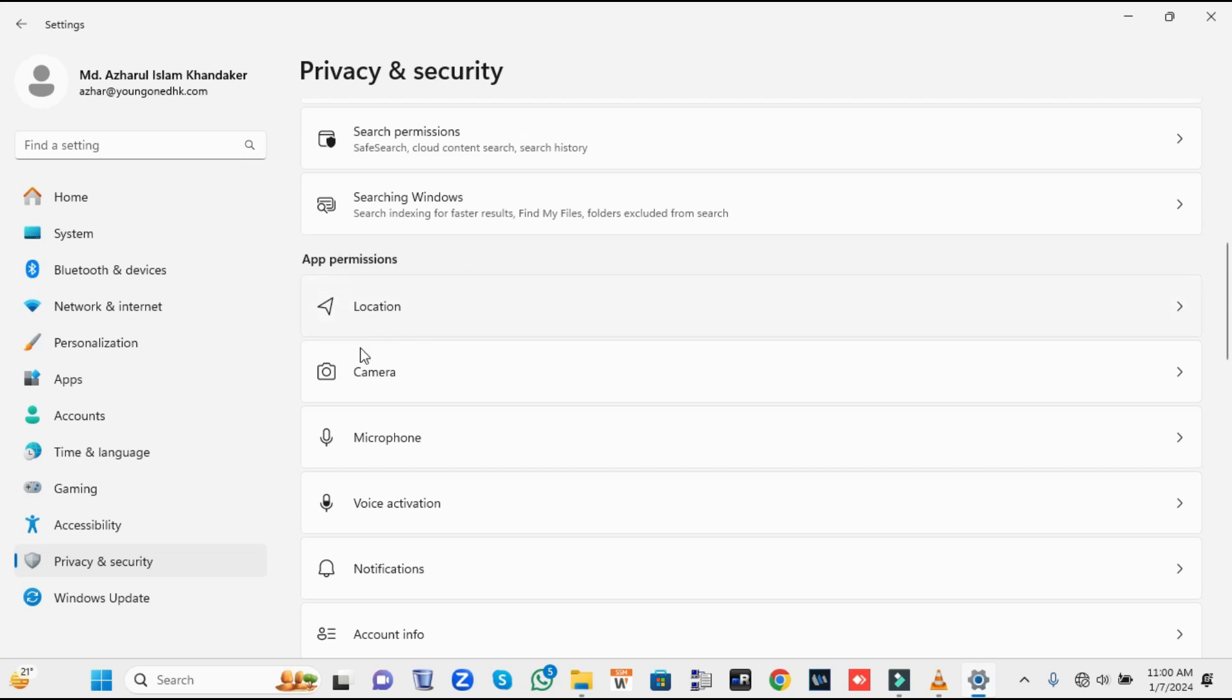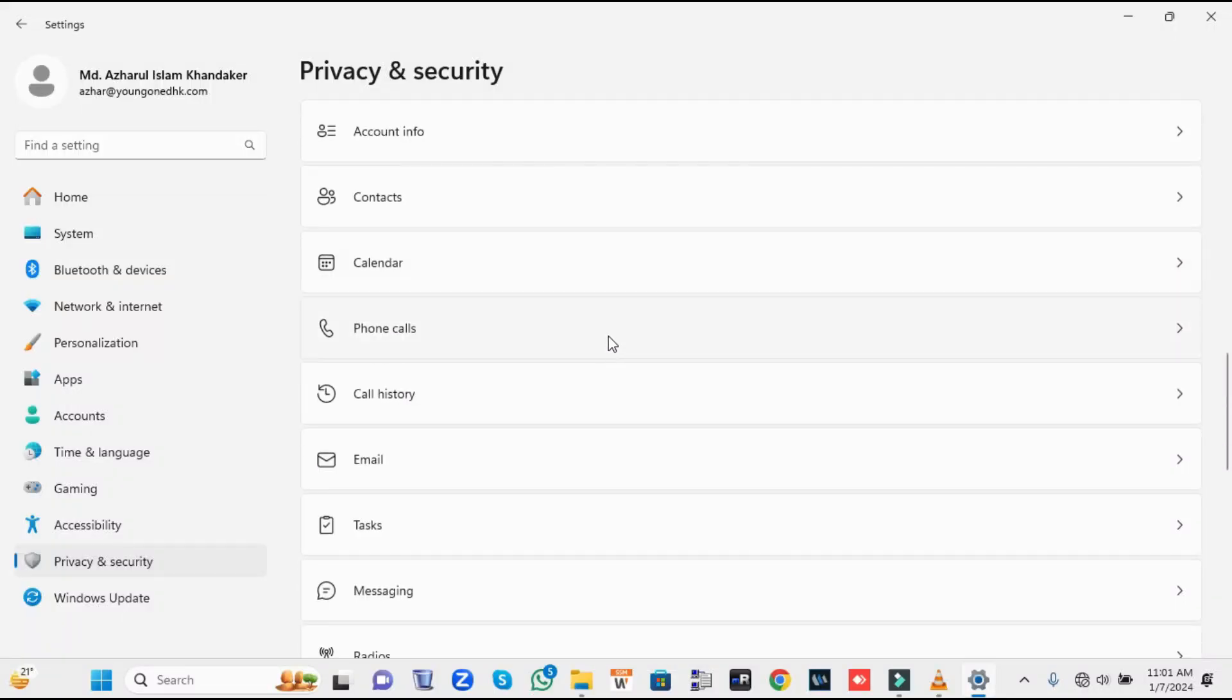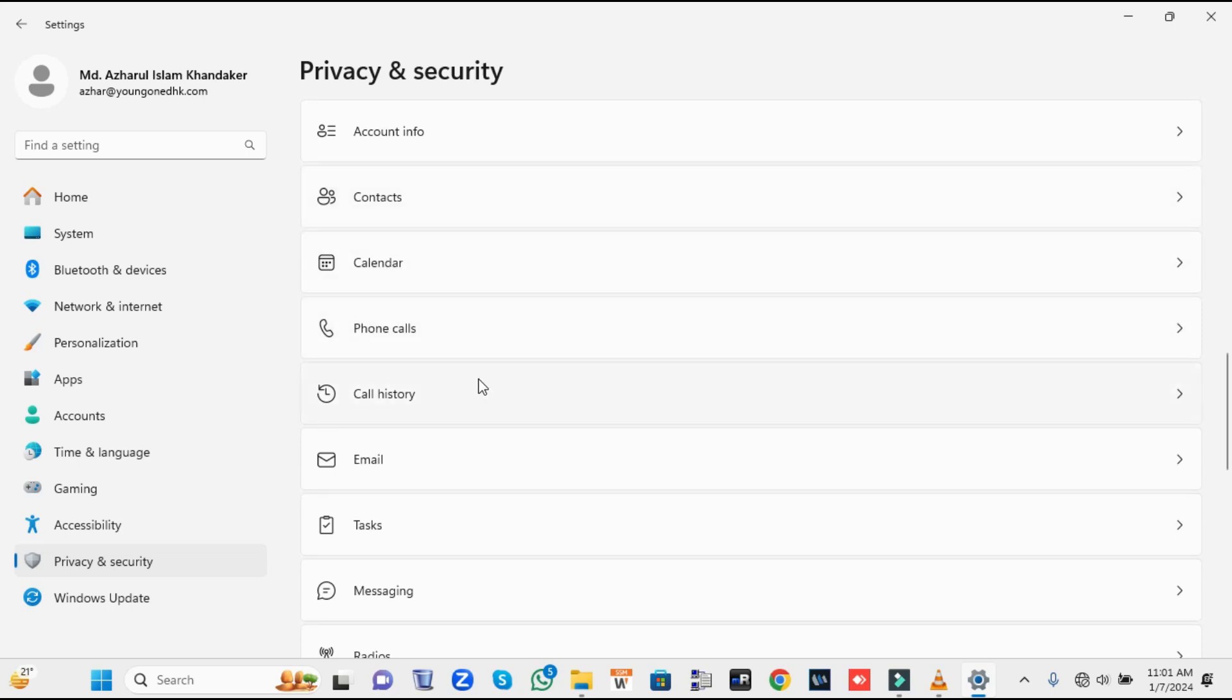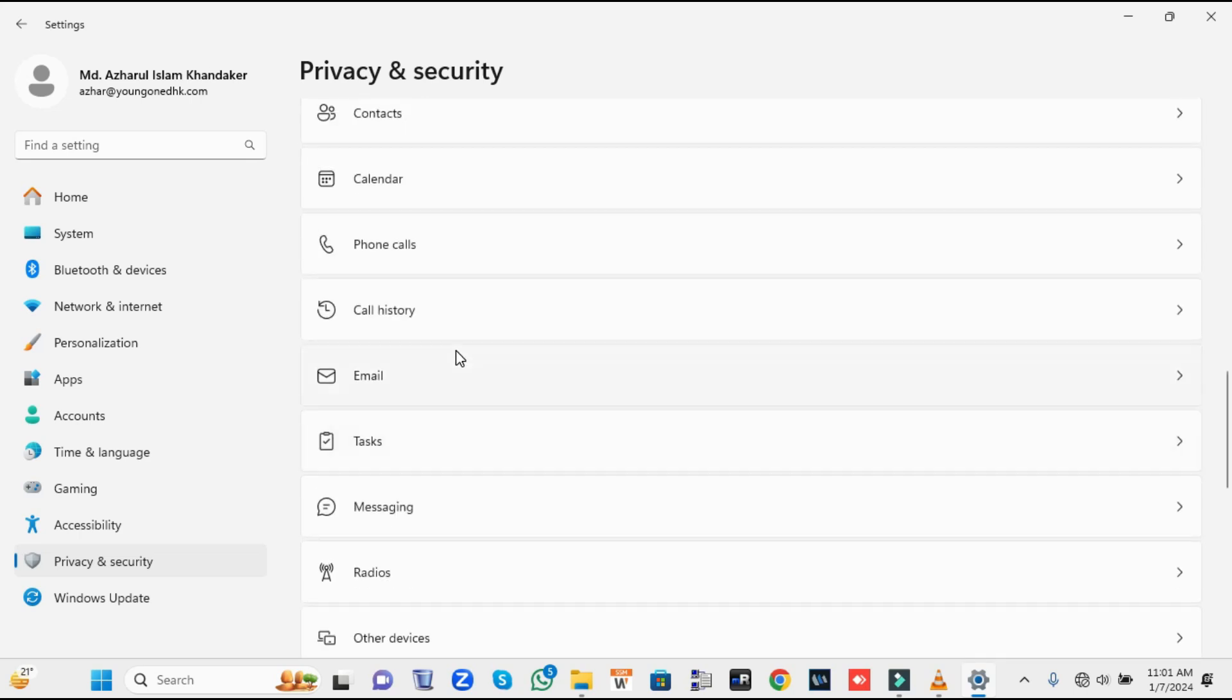Scroll down to App Permissions. Depending on your needs, if you don't use location, camera, or microphone, you can disable them. Then scroll down and here you have to disable Calendar, Phone Calls, Call History, Email, Tasks, Messages, and Radios. Disable all these options because you don't need them. They only run in the background and slow down your computer performance.